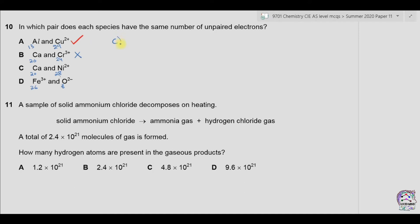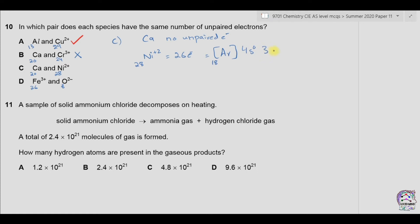Let's move to part C: calcium again has no unpaired electrons. For nickel plus 2, atomic number 28, the number of electrons are 26. The electronic configuration is [Ar] 4s0, 3d8. Filling the d orbital with 8 electrons gives 2 unpaired electrons. Nickel has 2 and calcium has none, so part C is not the answer.